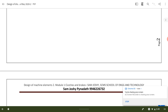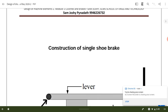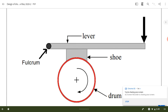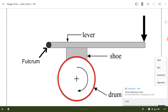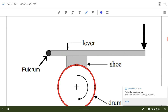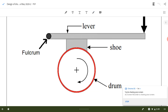First we will see the design of a single shoe brake. A single shoe brake consists of a lever on which a shoe is fixed. This shoe will have the frictional material. The lever will be attached on a fulcrum, so there is a hinge point on the left end.